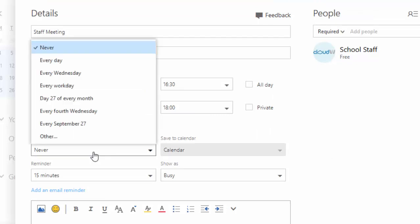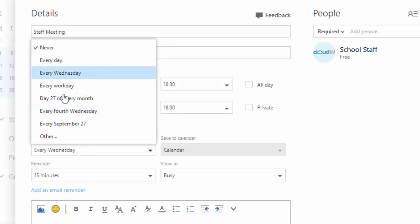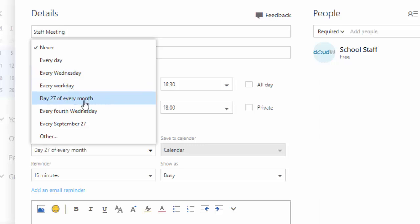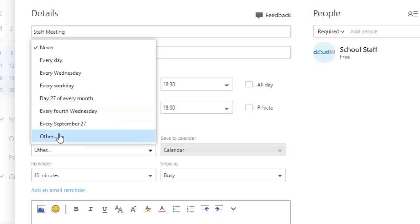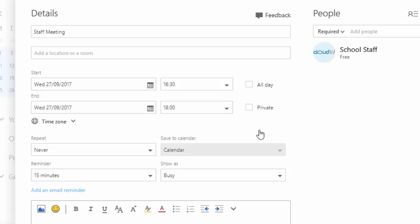Repeat — you can set this so that it's a daily meeting or a weekly meeting. You'll see a few default options: because today is a Wednesday it suggests every Wednesday, every work day, or the 27th of every month. You can also set your own custom repeat. This is a one-off event so we'll just leave that as never.